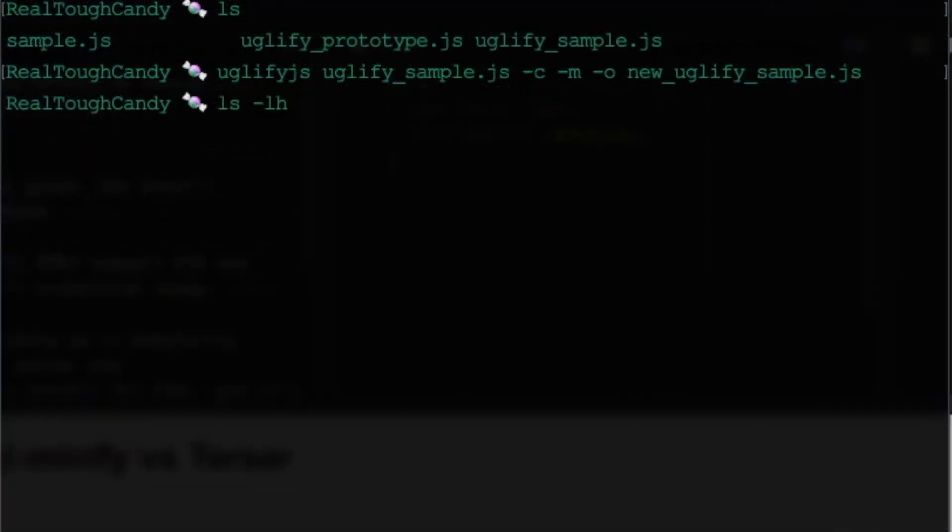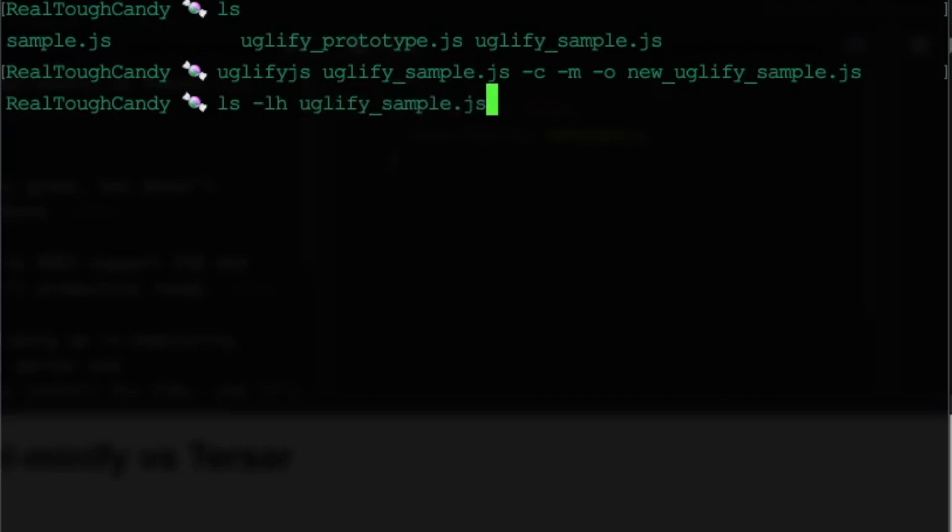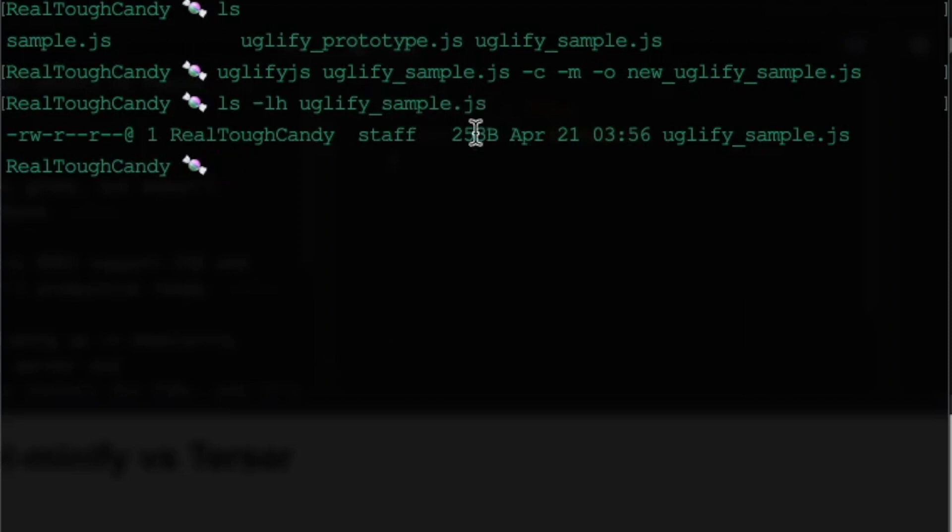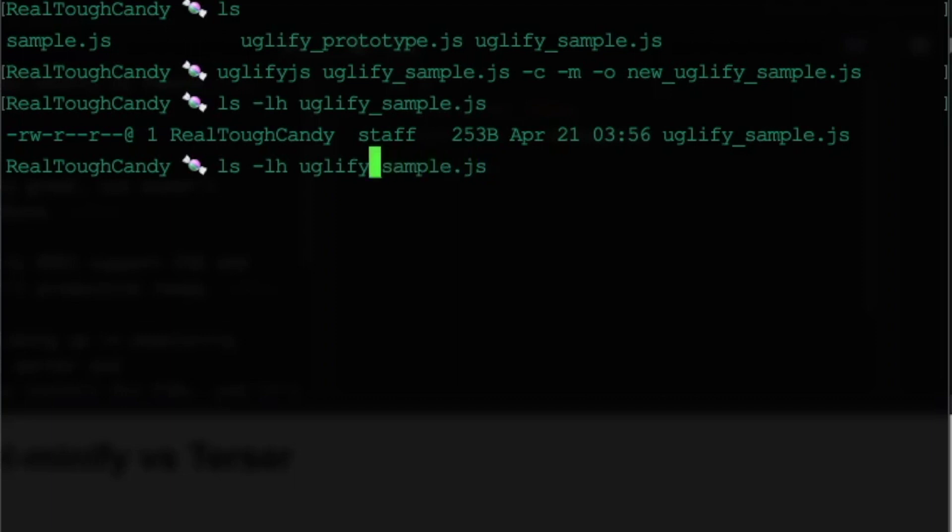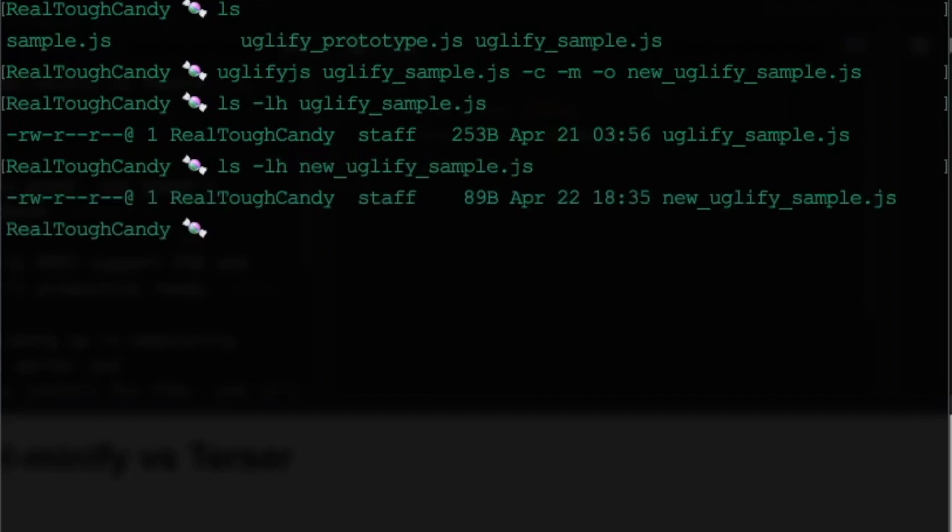First of all, we'll check the original file, which was Uglify-Sample.js. 253 bytes right here, right? So now we're going to go ahead and do that again with our new file, which is called new underscore Uglify-Sample. And now it's 89 bytes. That's a huge reduction.